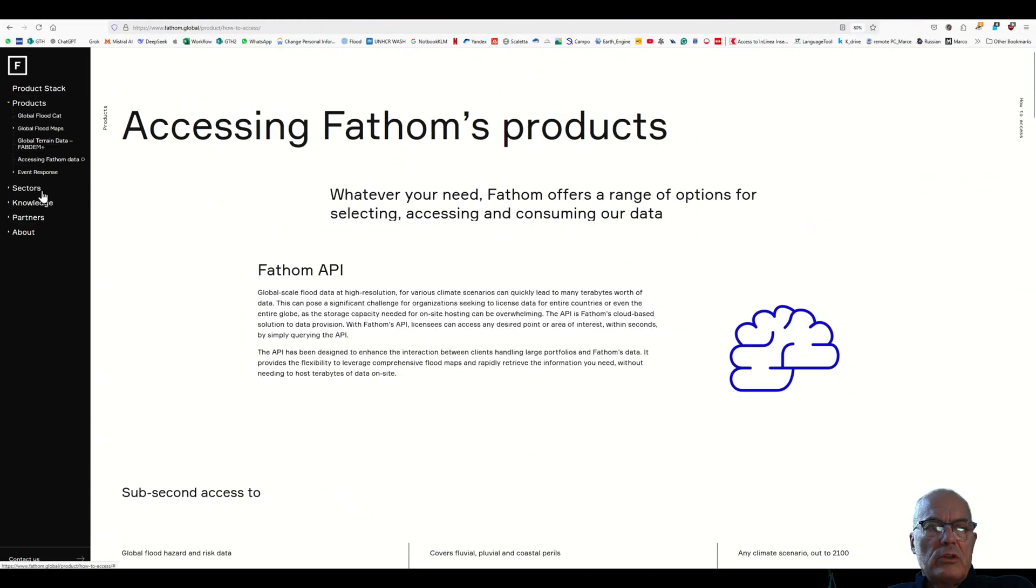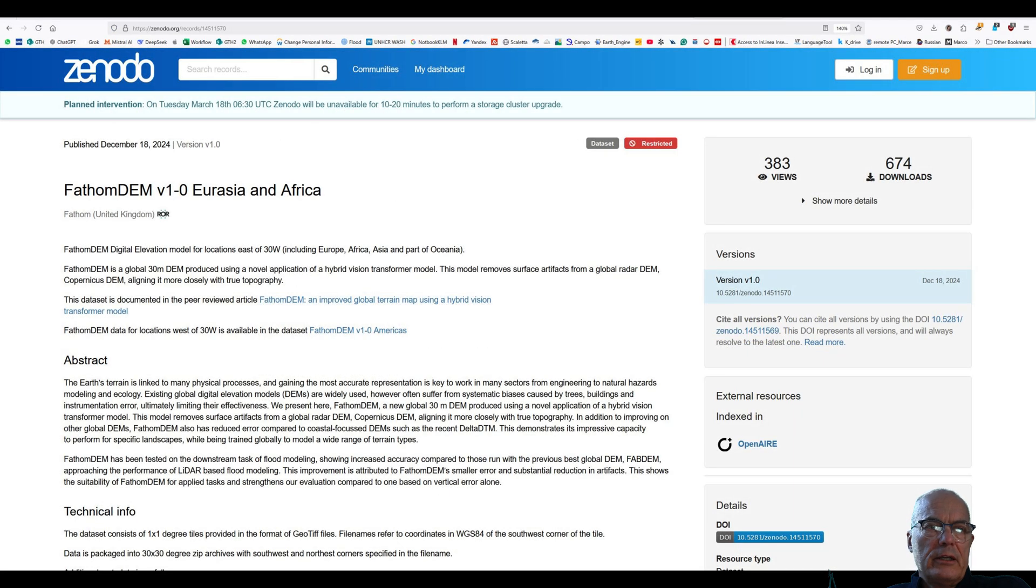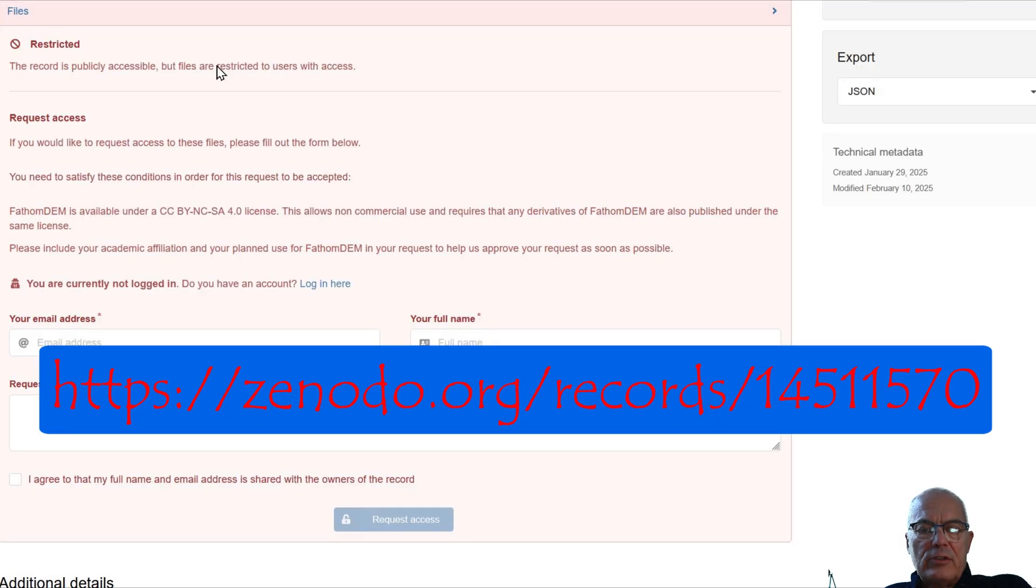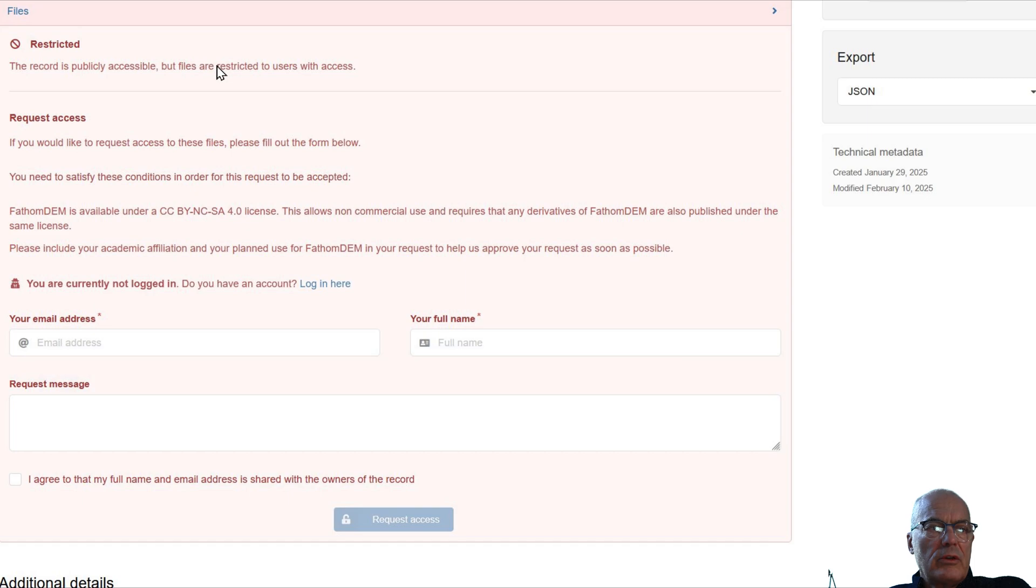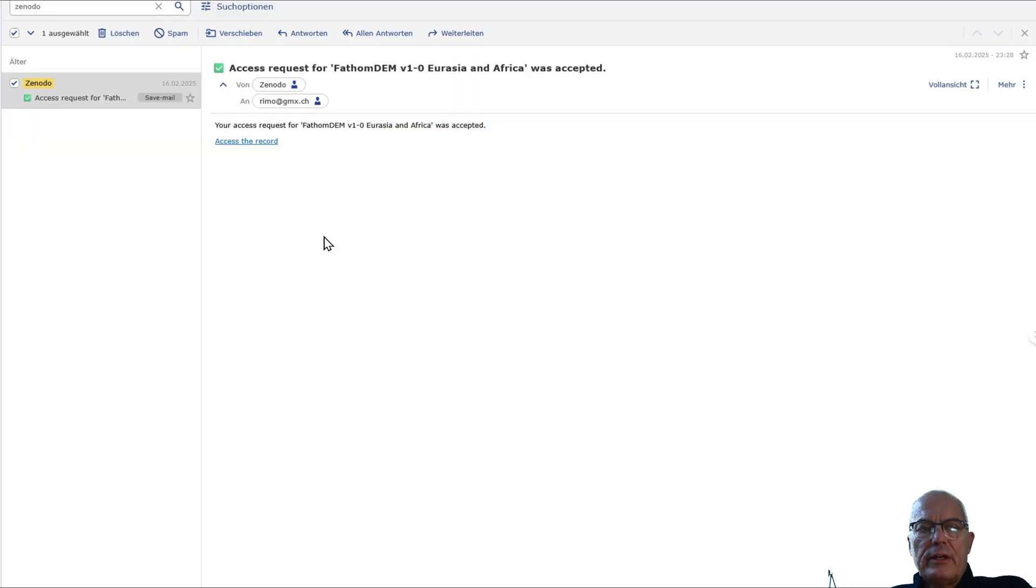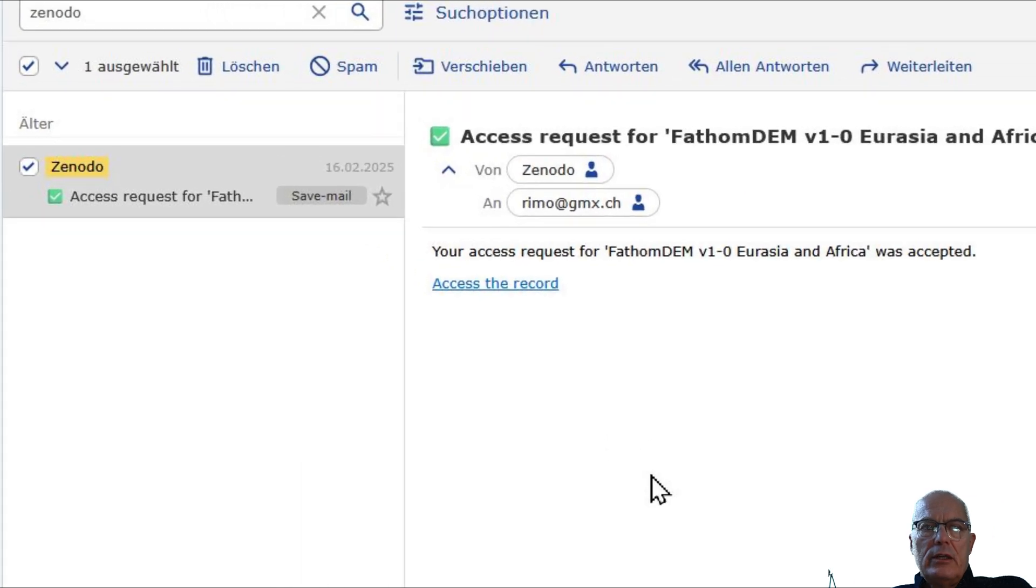You need to request the access for free if you are a humanitarian. Here you have the link for the access request. Let's first make the request. I got the answer one day later and here is the answer.